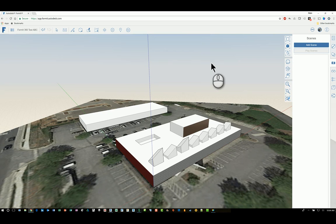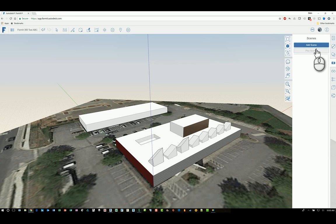They call it viewports in Navisworks, but in Autodesk Showcase, they call it screenshots. Anyway, here we have under Scenes, we can click Add a Scene.